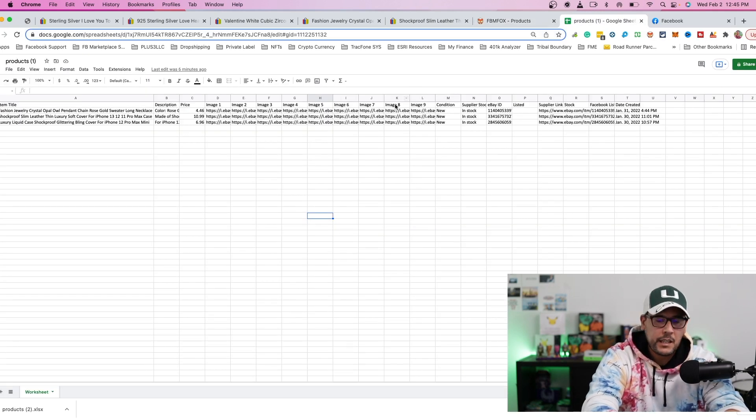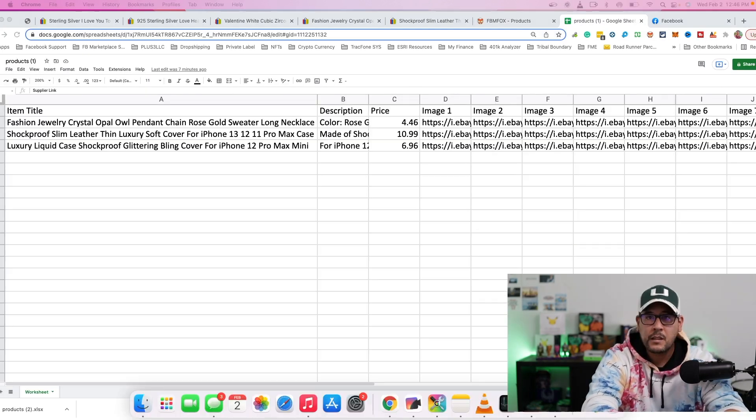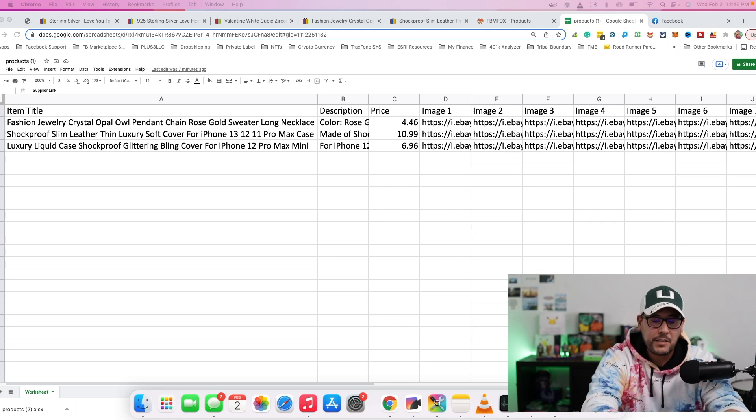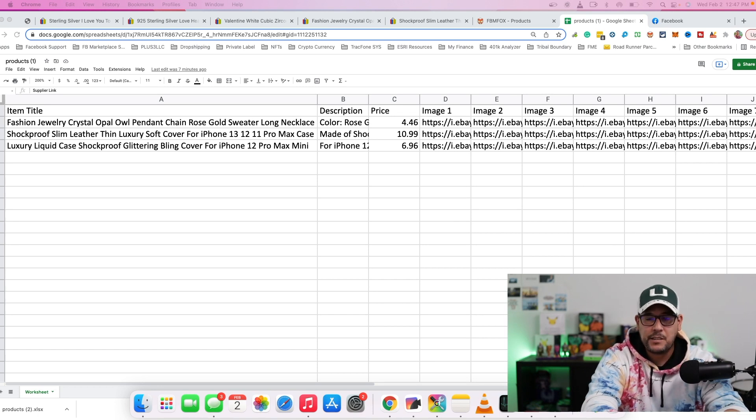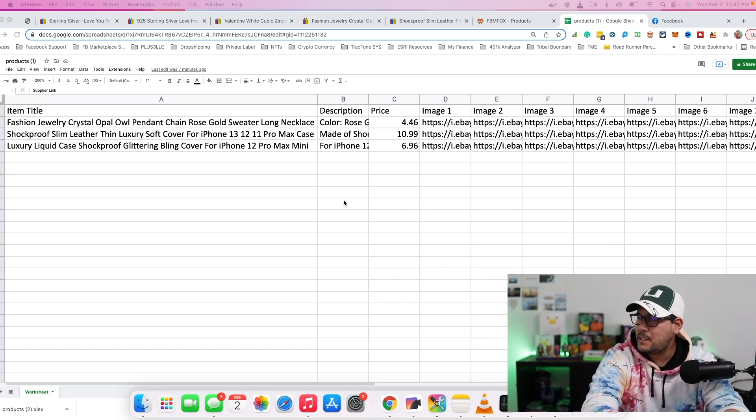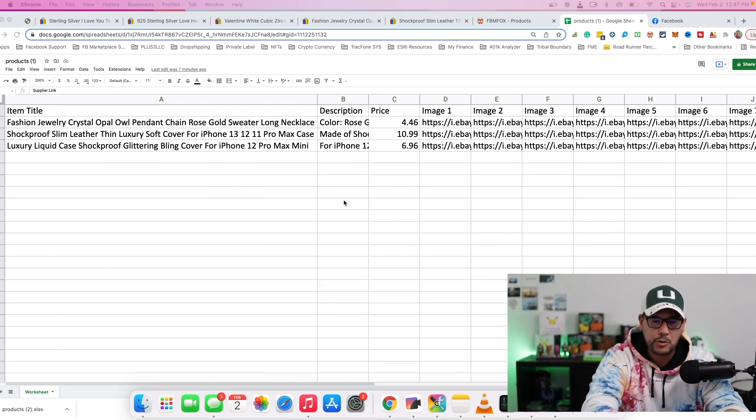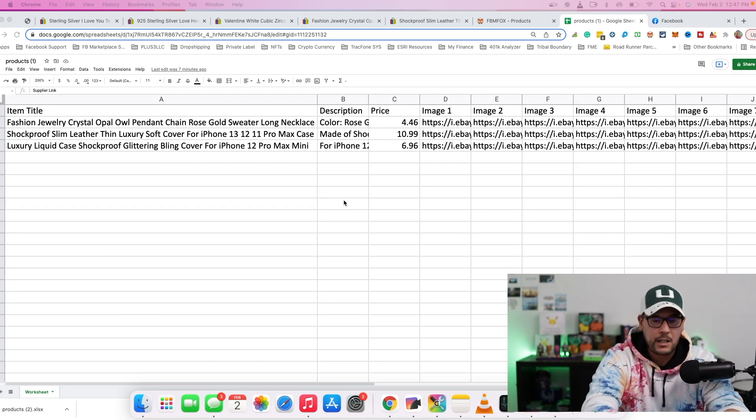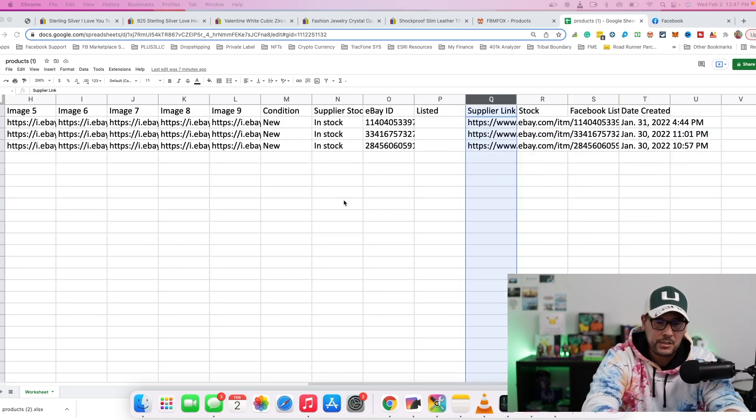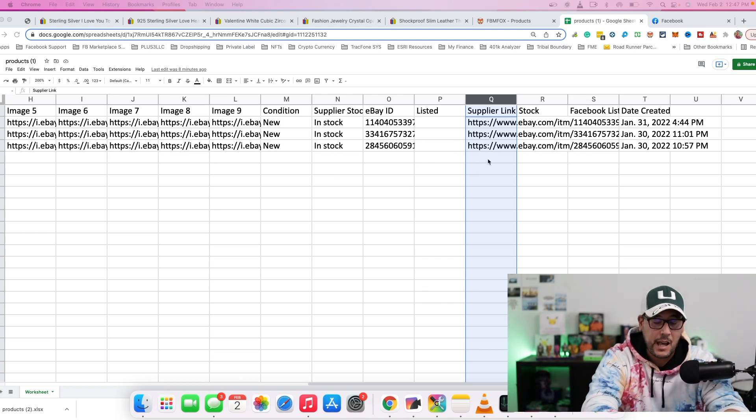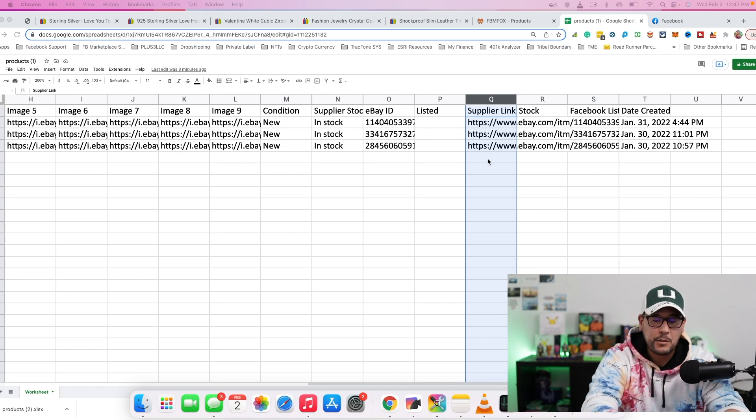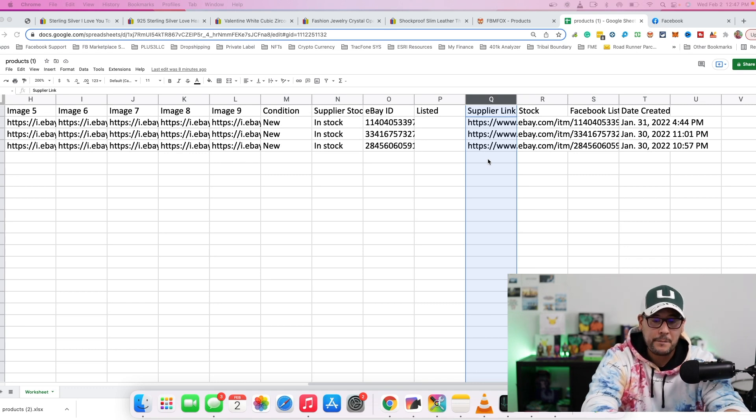So here is the Google sheet. I tried to zoom in a little bit better so you guys can actually see the sample listings that I have on the Google sheet. So again, you're going to see the title of the item, the description, the price, all the images, and whether or not the item is in stock, and then the supplier links. So this is actually what you're going to need in order to push this over to your Facebook shop.